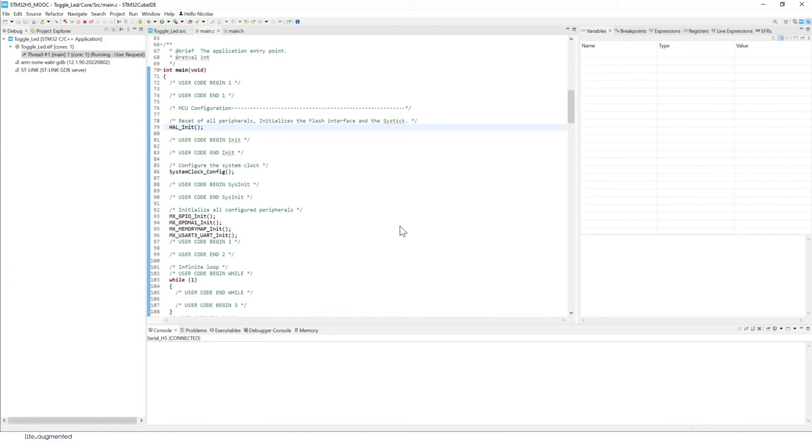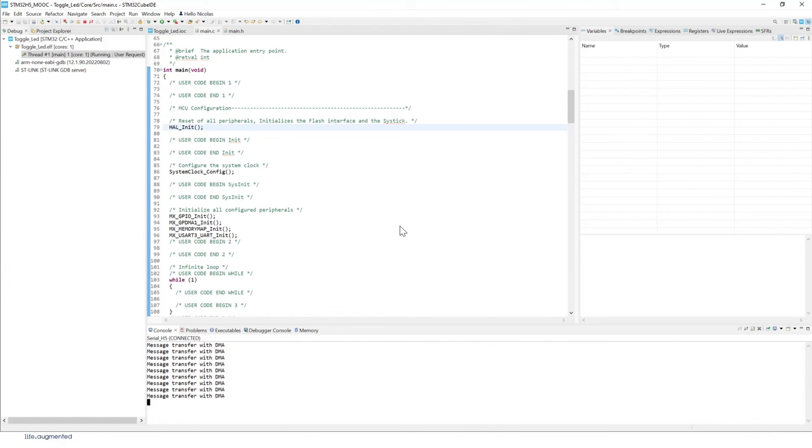So if I press on the user button on my Nucleo board, you see that I'm seeing the message. So this has been sent all this data with DMA. And also I can see that my green LED is toggling at every transfer.